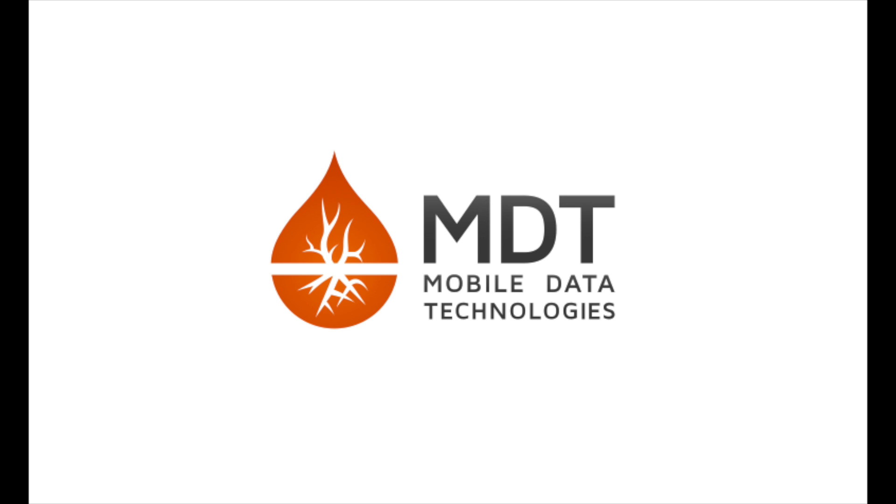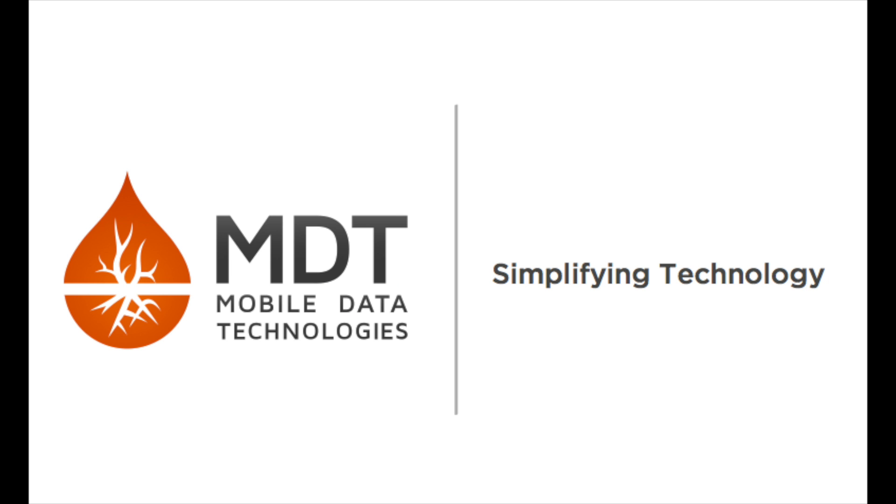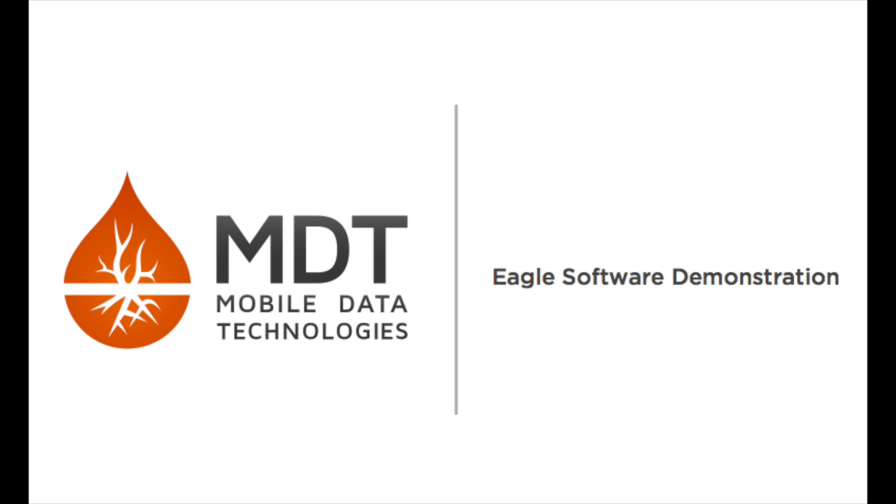Hi, and welcome to a demonstration of Mobile Data Technology's premium data acquisition system, the Eagle Software. Eagle Software is an upgraded version of our Falcon and Hawk software platforms that are also available in other demonstration videos.